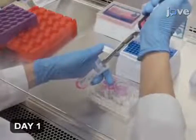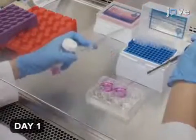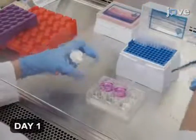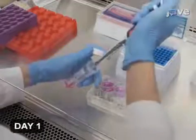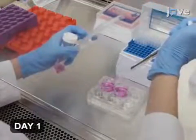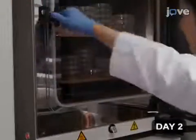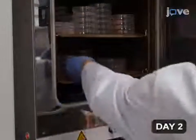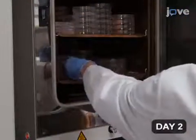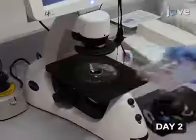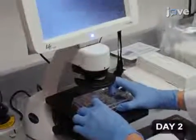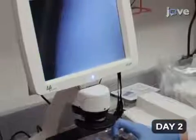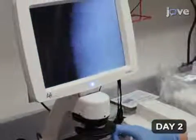On the first day of the transduction, plate three times ten to the fifth HEC-293T cells in each of two wells of a six-well plate in two milliliters of supplemented DMEM. Incubate the plate at 37 degrees Celsius with 5% carbon dioxide. After culturing overnight, examine the cells under a microscope. They should be 40 to 60% confluent.